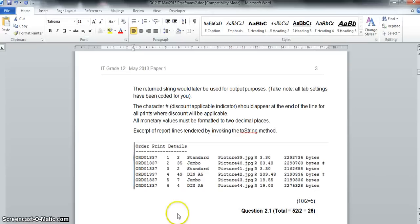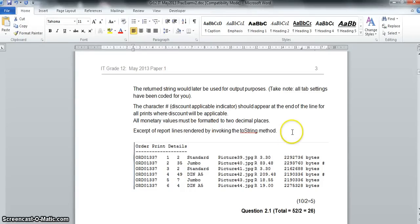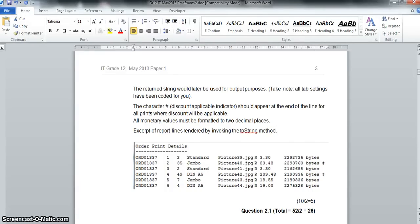That should work. We can only properly test these functions when we run the main program, but we can always come back and correct any errors. We've now completed the first part of the question and we're moving on to the second part, where we actually use this class in the main program.